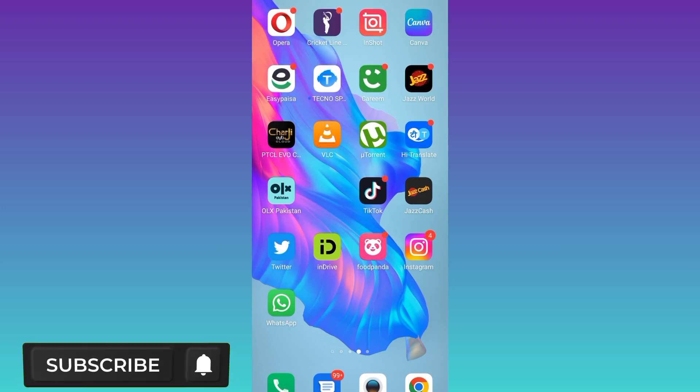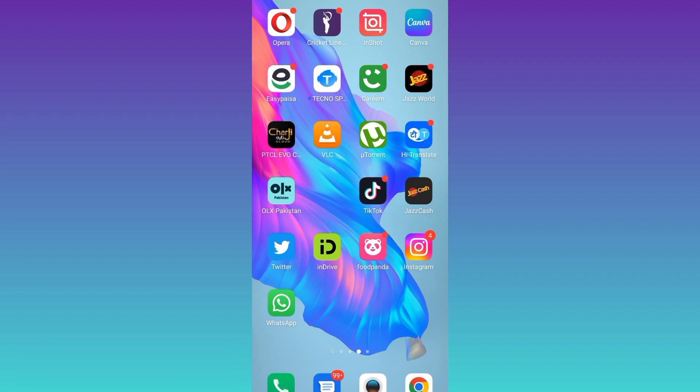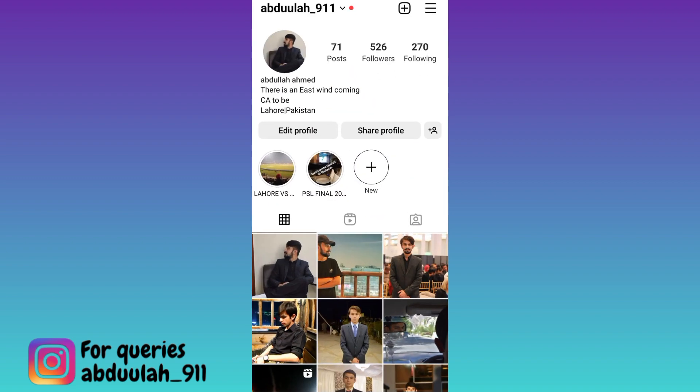In today's video, I am going to show you how to unlink Facebook from Instagram. So if you want to disconnect your Facebook account from Instagram, what you have to do is open your Instagram application.